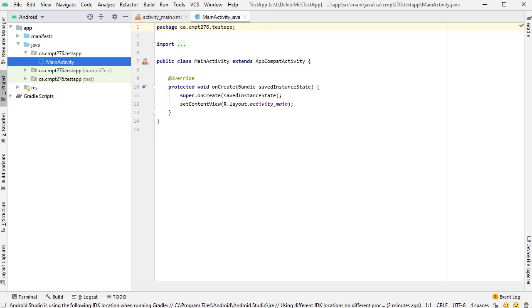Hello, I'm Dr. Brian Fraser. In this video I'll be showing you how to create a JUnit 5 test inside of Android Studio.